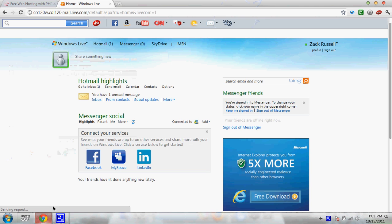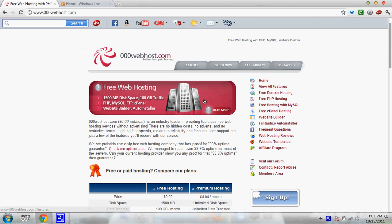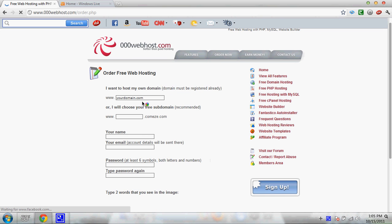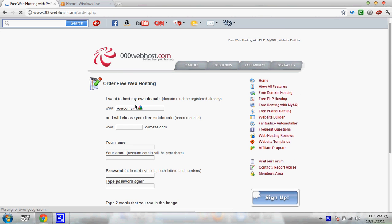What you're going to need to do first is go to 000webhost. Click sign up. You can use your domain or you can use one of theirs. I'm just going to use theirs for this tutorial.